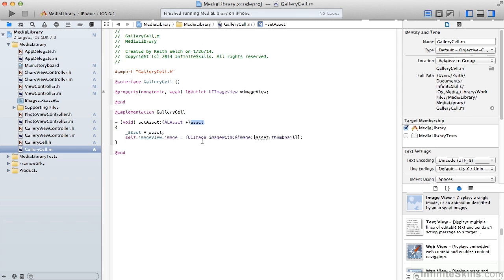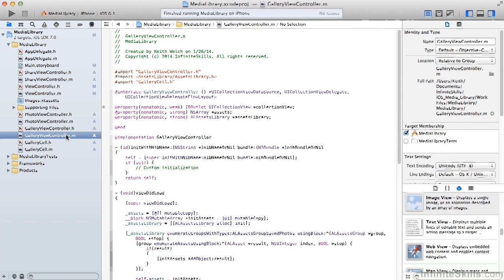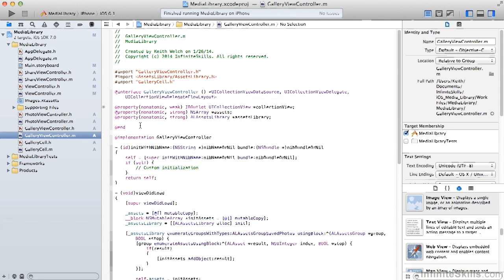And then we also have a method to set that asset. And when the asset is set, we'll populate the image view's image to that asset's image. Our view controller is an instance of a gallery view controller, which is a custom control that we've created. And in the implementation of that gallery view controller, we're going to take a look at the assets that are in our library and then we'll set up our cells.